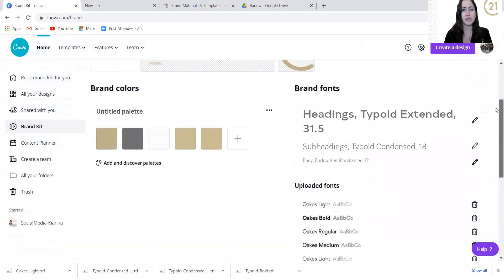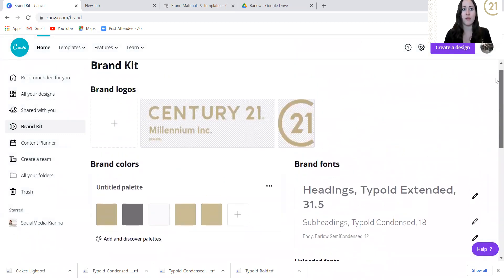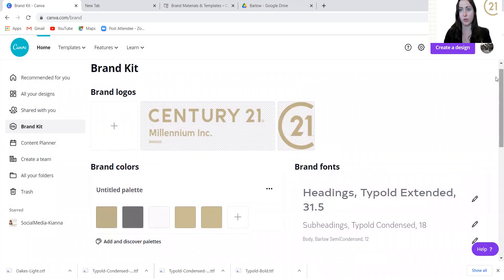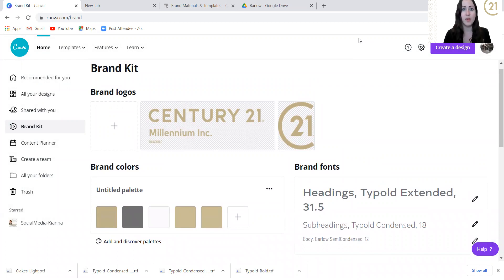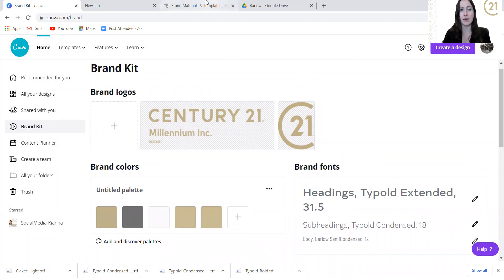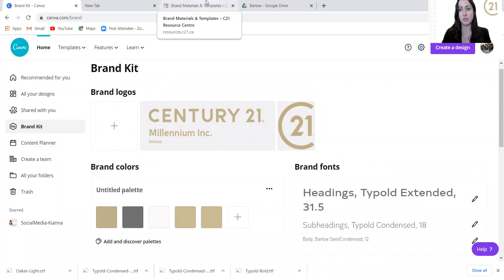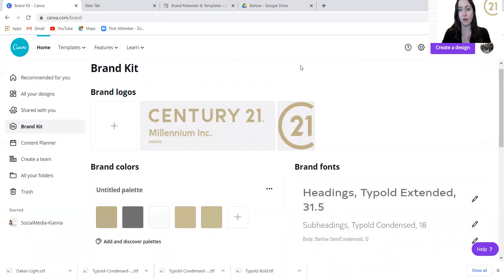So I've just downloaded those. Now you're going to notice that they are available when you start working in your design. When you type in add a font, you can just search Typold, you can scroll down, look through them all, and that's how you get there. For uploading your brand logos, it's the same thing. You just make sure that it's in your downloads and then upload it the same way that you just did for the fonts as well.